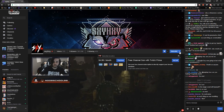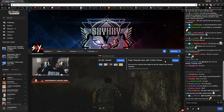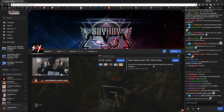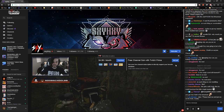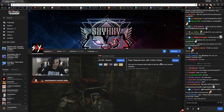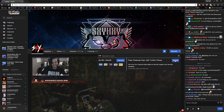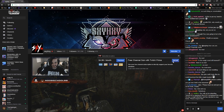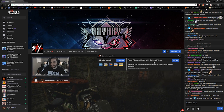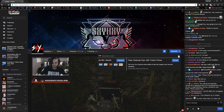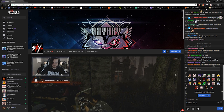Hit the down arrow and it'll say 'Free channel sub with Twitch Prime — use your free channel subscription to directly support your favorite streamer.' I've already used my free Amazon Prime Twitch sub on someone, so mine says 'Not yet,' but yours would say 'Subscribe.' Just click it and it'll subscribe you.